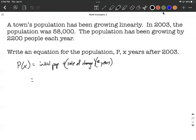Our initial population in this case — we said we had 58,000 people in the year 2003 — plus the rate of change, increasing by 2,200 people, multiplied by the number of years since 2003. Since X represents the number of years since 2003, it's going to be 58,000 plus 2,200 times X.